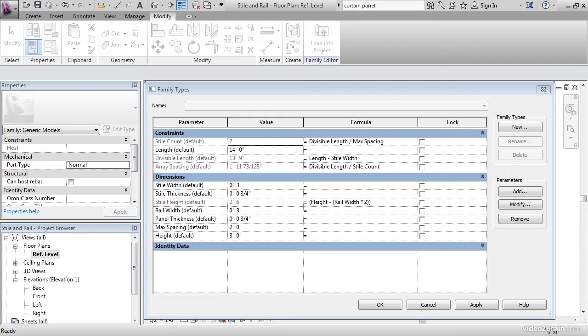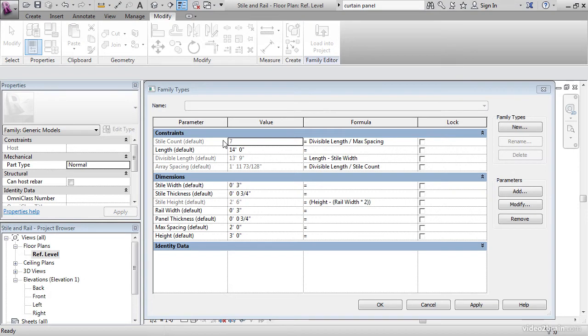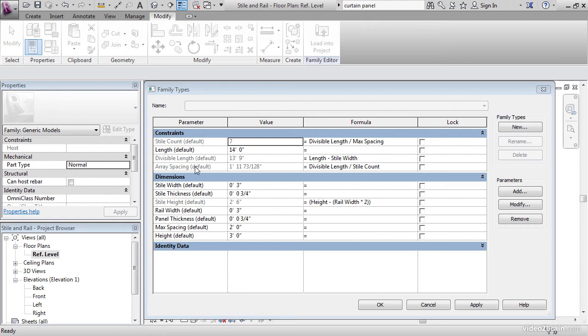The objective of this lesson is to add expressions to our family to array our styles automatically. We're going to allow the user to type in a maximum spacing for their styles, and we're going to do the math for them. To get started, open your family called styles and rails. In my example, we got to think about basically what Revit needs information-wise to perform an array. First of all, they need the count - they need to know how many styles we want to array. We can do a formula for that. They need to know the divisible length, meaning what's the space in which we're going to array in. And they need the array spacing, the actual increment between each items being arrayed.